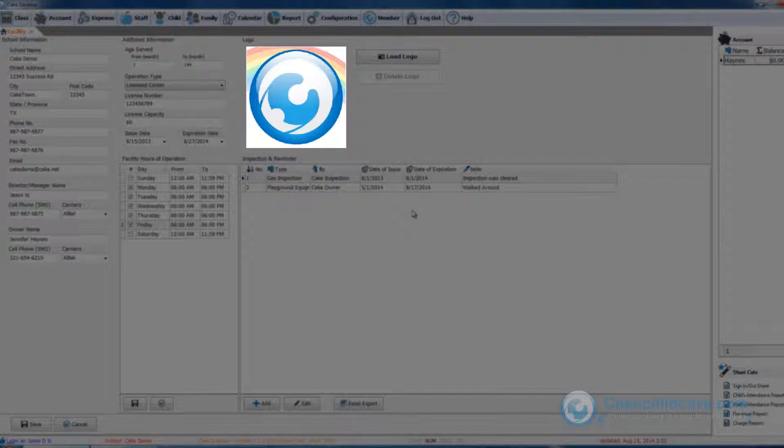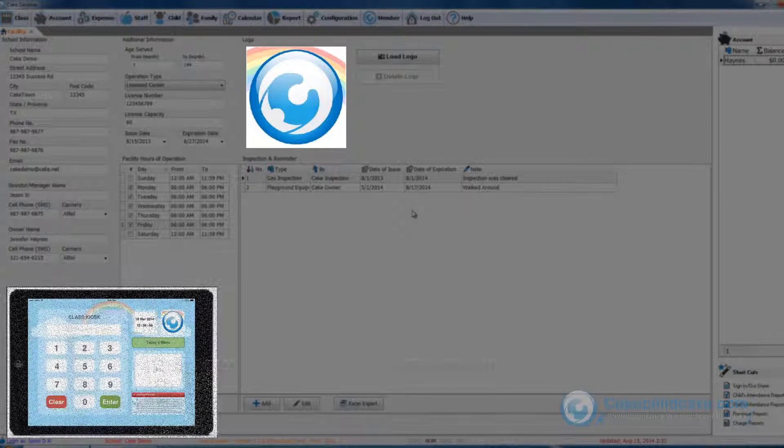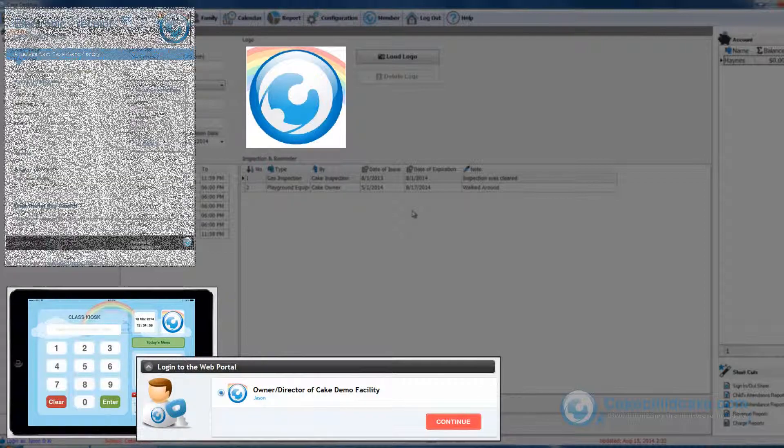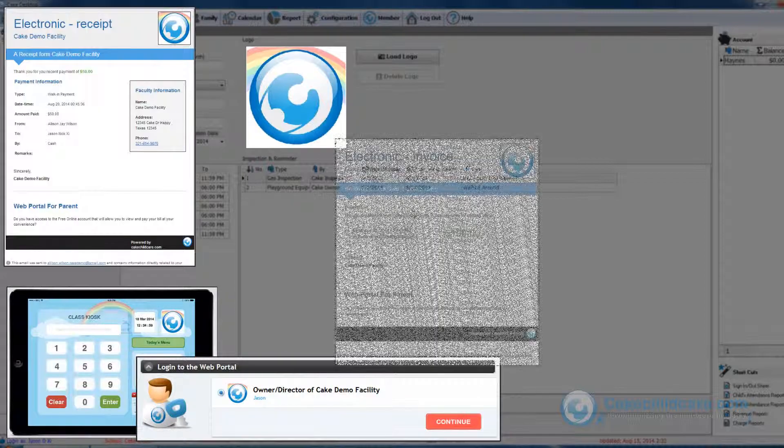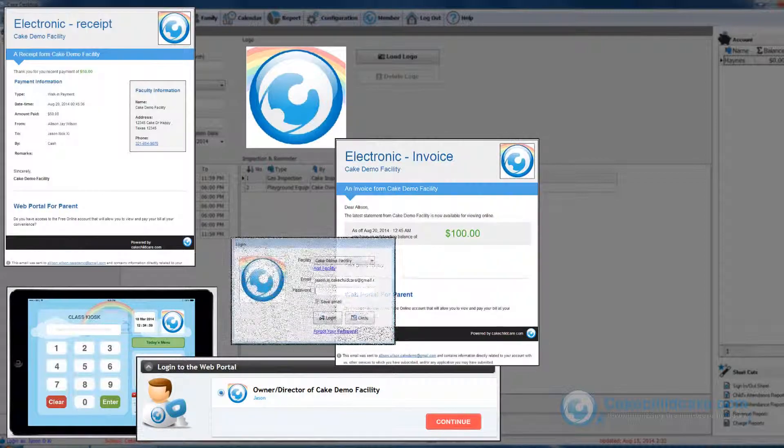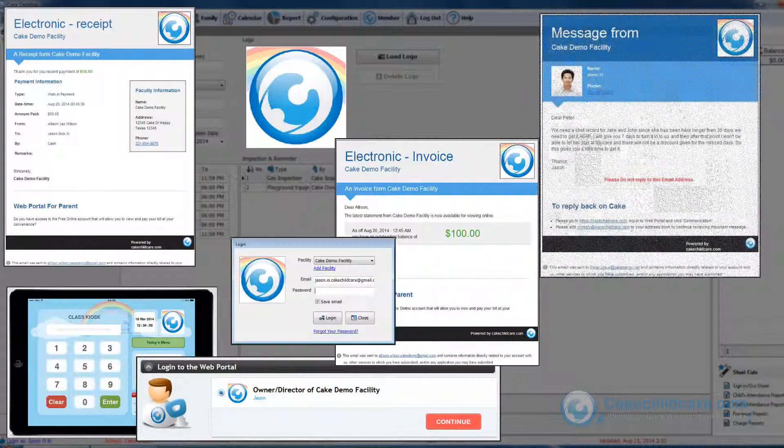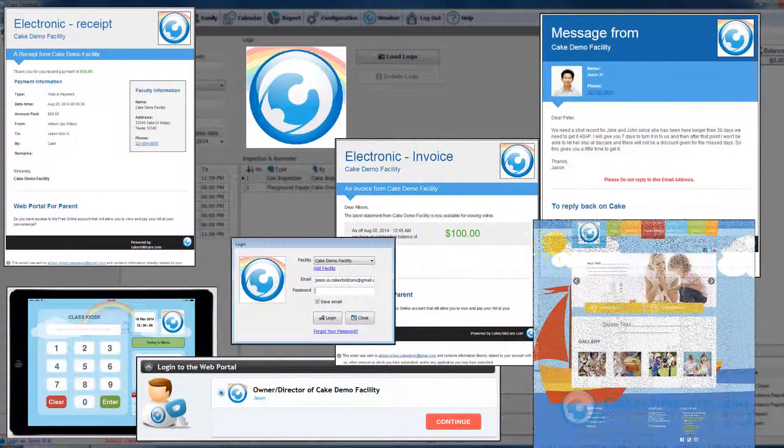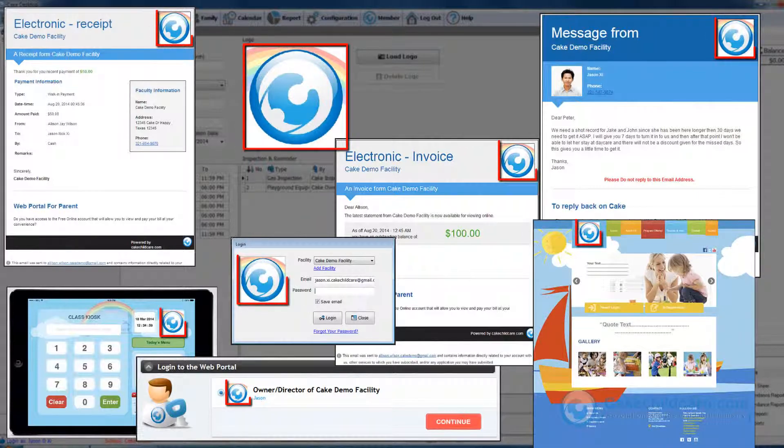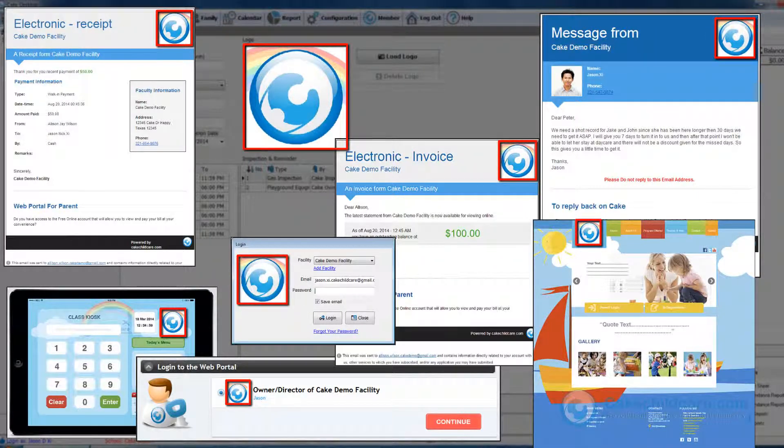The facility logo will appear on multiple areas in CAKE such as the in and out kiosk, the printed or electronic receipt, statement and invoices and many more. We will do our best to use your logo to advertise your facility through CAKE.